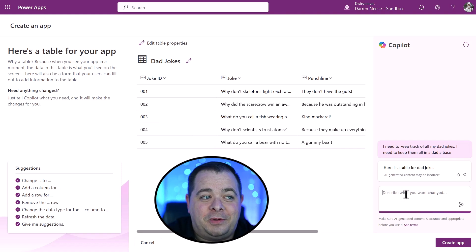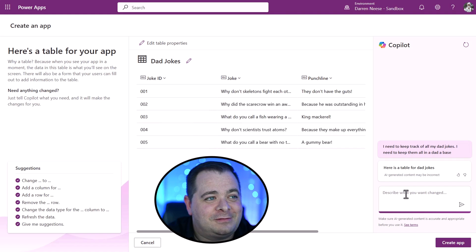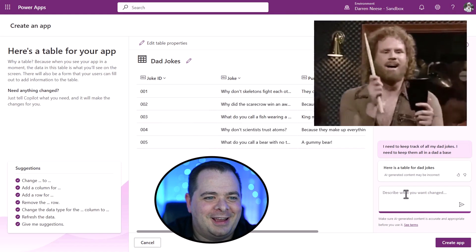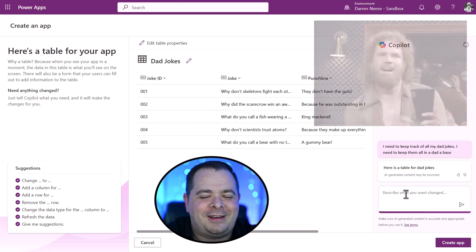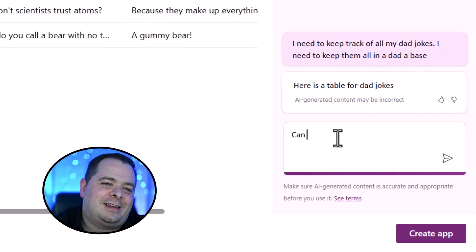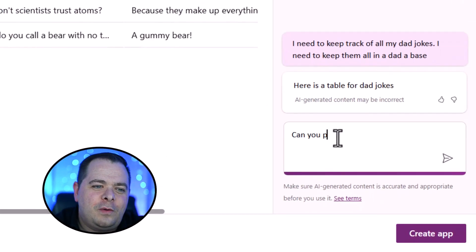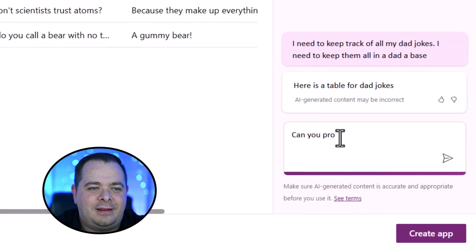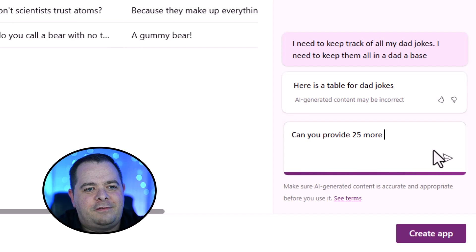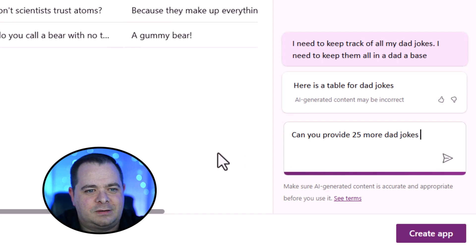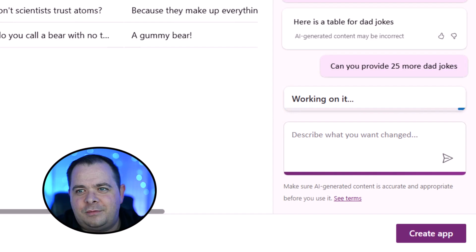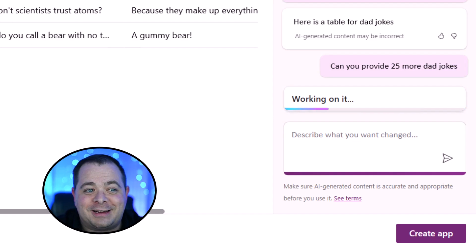I think what I really want are more dad jokes. Sort of like more cowbell, right? So I'm going to say, can you provide 25 more dad jokes. And this co-pilot feature has been improving over time.